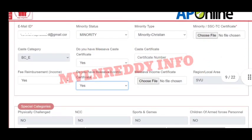If you scroll down, you will see a mail ID. You will also see a minority type and status field. In case you have a minority type and documents and you are eligible, you will also have a certificate. Choose the file and you will upload it.